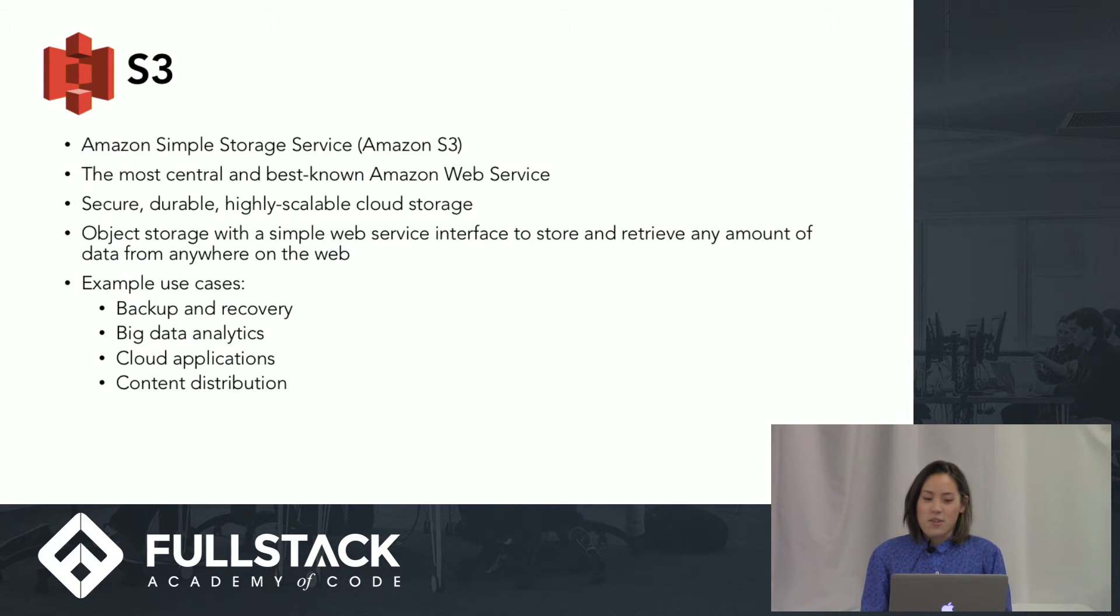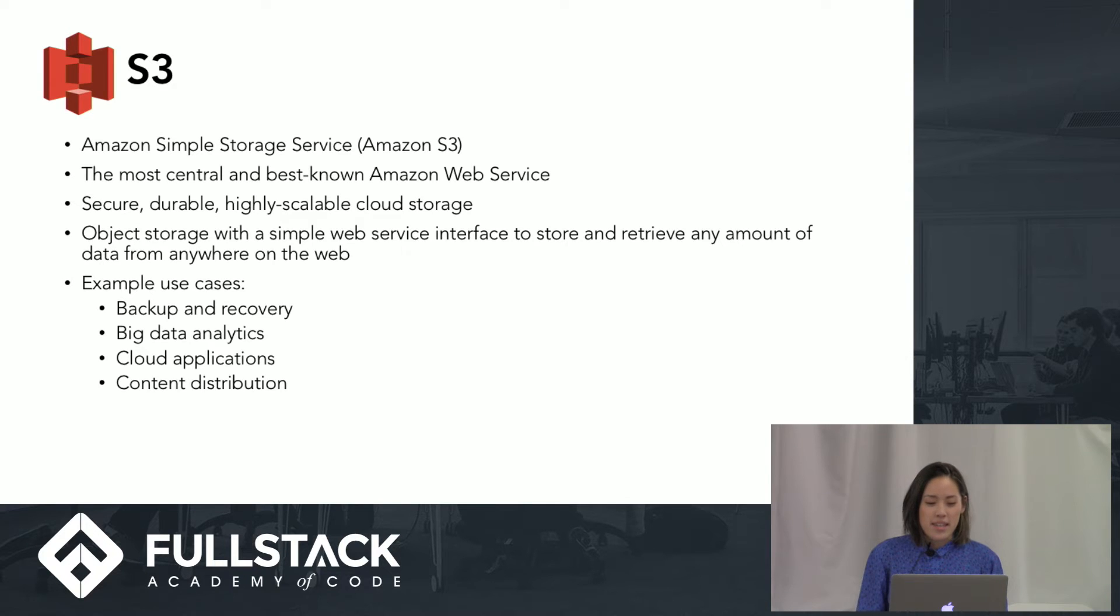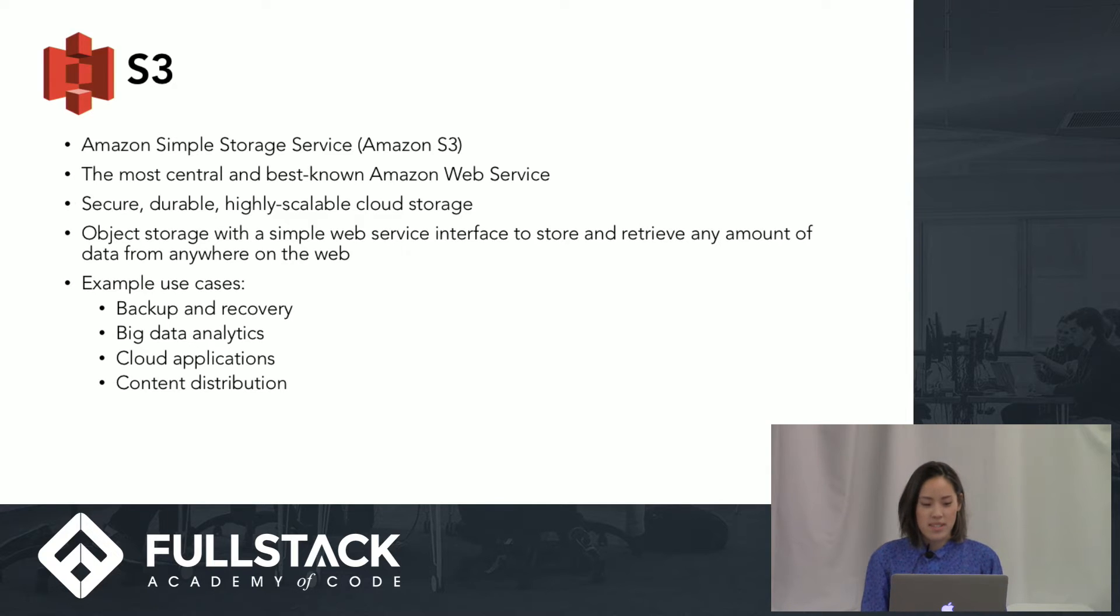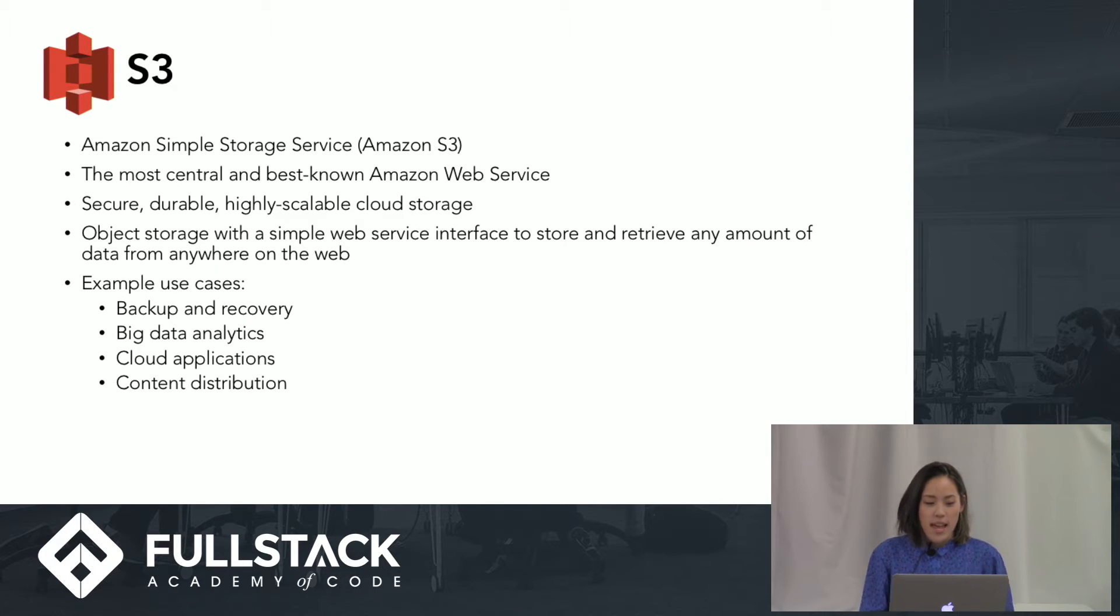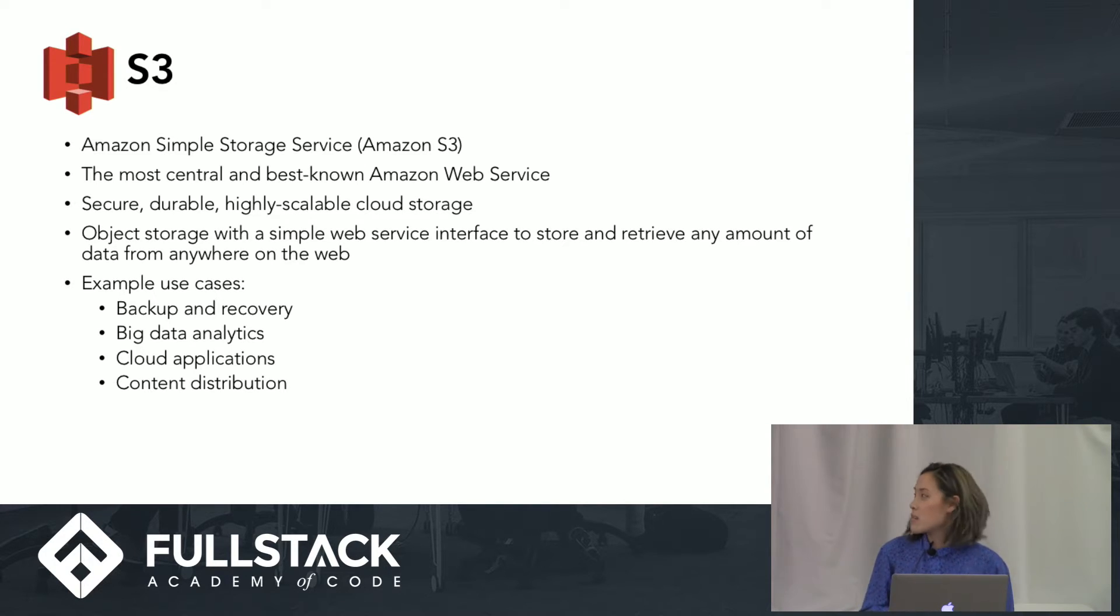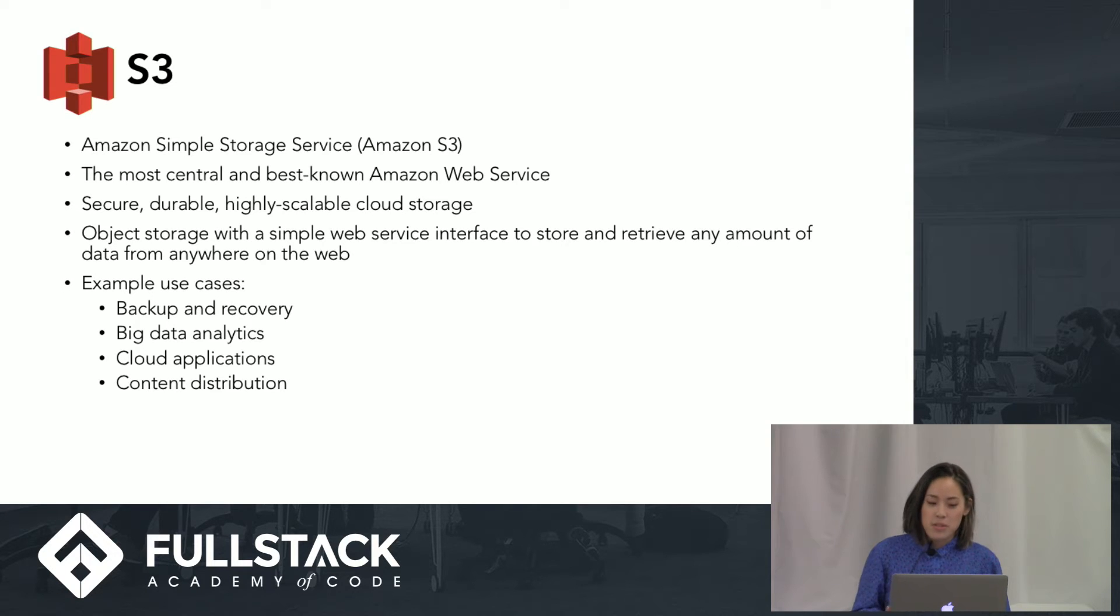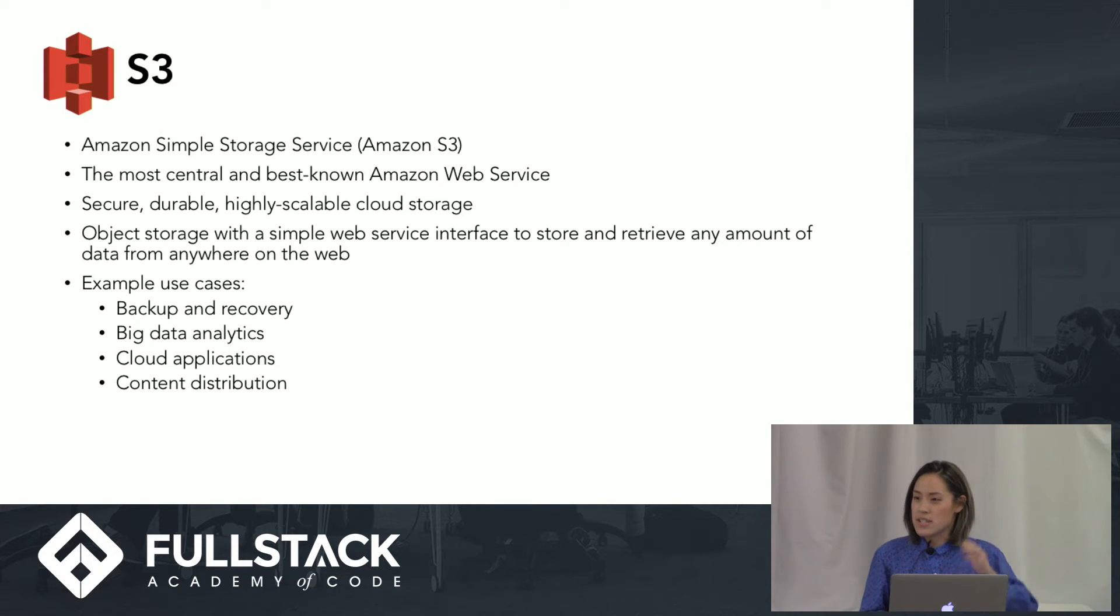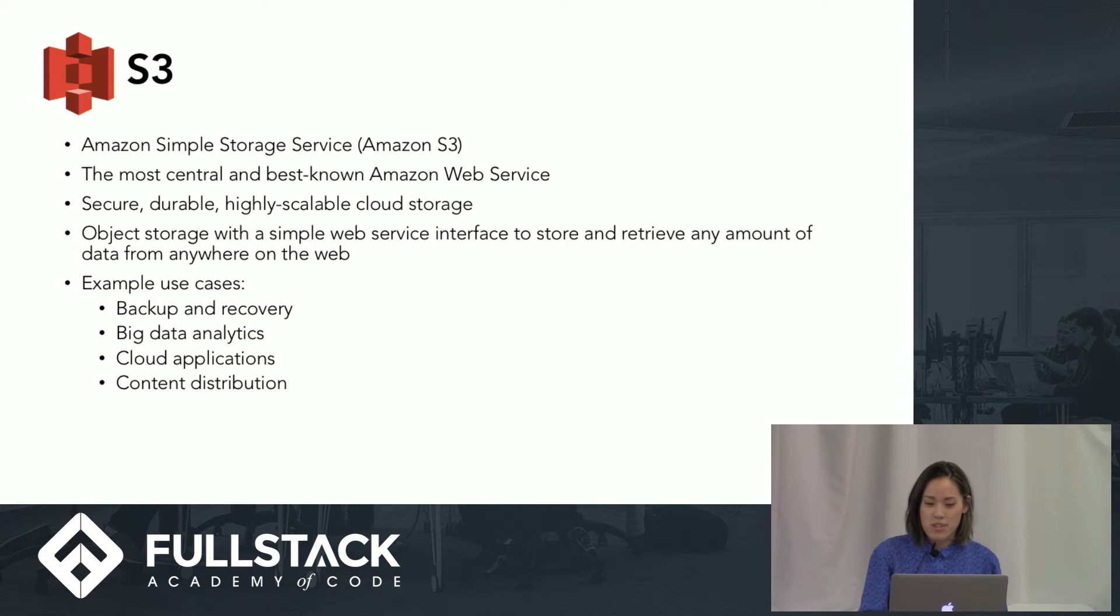What is S3? It is Amazon Simple Storage Service. It's the most central and best-known Amazon Web Service. It's secure, durable, highly scalable cloud storage with a simple web service interface to store and retrieve any amount of data from anywhere on the web. Example use cases are backup and recovery, big data analytics, cloud applications, and content distribution. And today, we're going to be looking at content distribution.